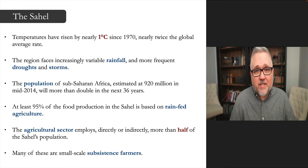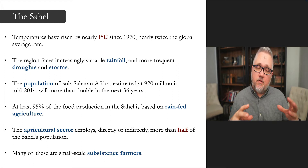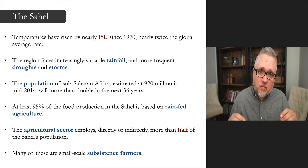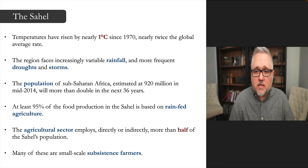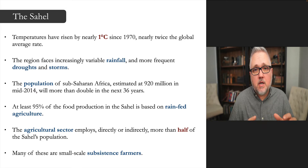The temperature has risen by one degree Celsius just since 1970 — nearly twice the global average rate. Different parts of the world face different speeds of change; the Arctic is changing just as fast. There is increasingly variable rainfall, with more frequent droughts and storms.